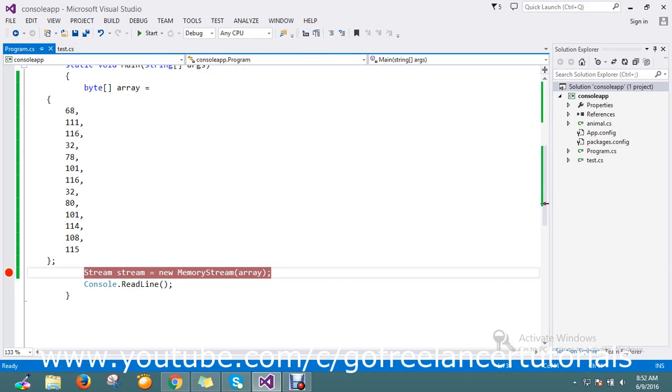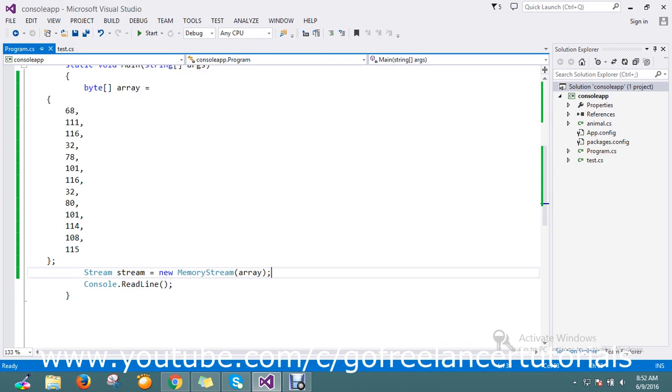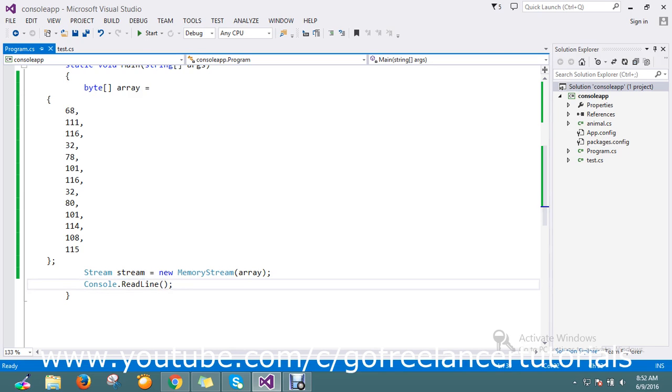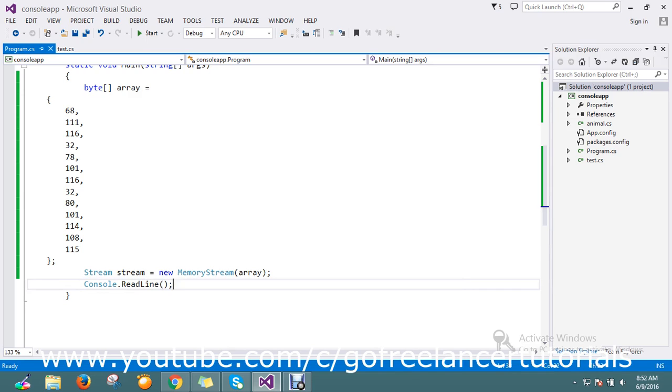It's very simple. See, a single line of code that you need to write. Stream, initialize the object and pass as a MemoryStream, pass the array into that, so it will give you the stream object. So thanks for watching the video guys, have a great day.